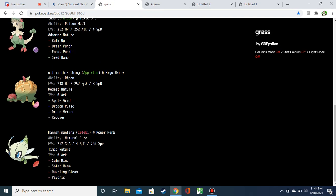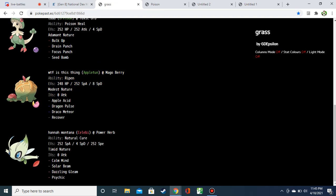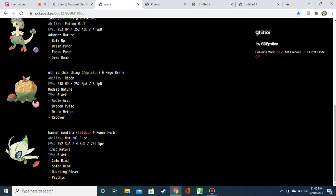This Appletun's solid. Mago Berry plus Ripen, huge longevity with that 248 HP, 8 Special Defense. Massive Special Attack with Modest. Apple Acid, Dragon Pulse, Draco Meteor, Recover. Yeah, that's just a nuke of a Pokémon. Then we have the Calm Mind Power Herb Solar Beam, which I think is pretty cute. You could really catch some things off guard if Bug didn't resist grass. And then he's got Psychic, Calm Mind Psychic that he can spam after he uses the Power Herb. Yeah, seems alright.